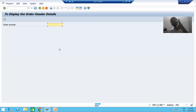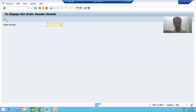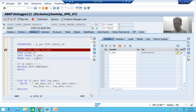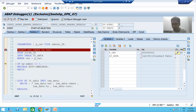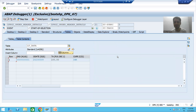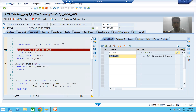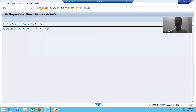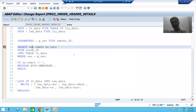Now if I give the correct input — order number 1 — and execute: the internal table starts with 0 records, but after executing the query, SY-SUBRC is zero and one record comes into the internal table. The internal table is not initial, so the IF condition is false, the error message does not trigger, and we display the record successfully.